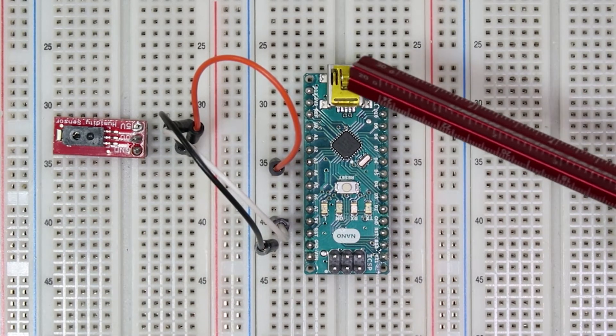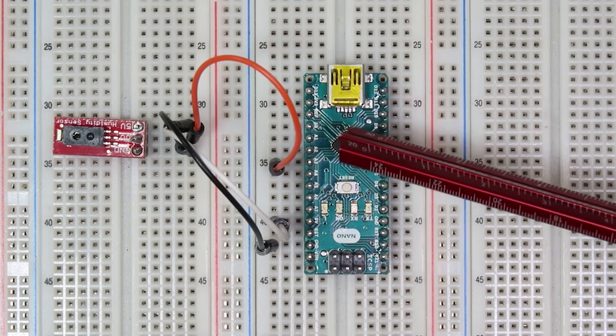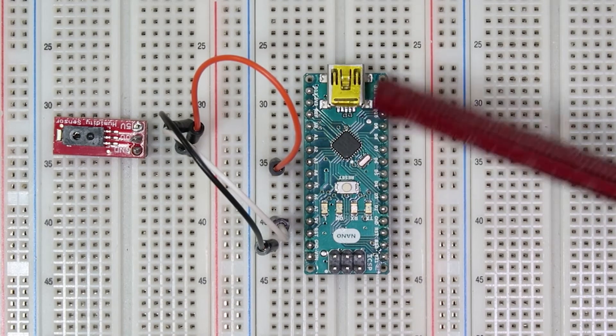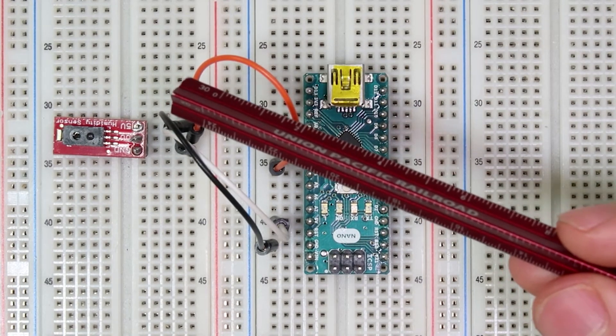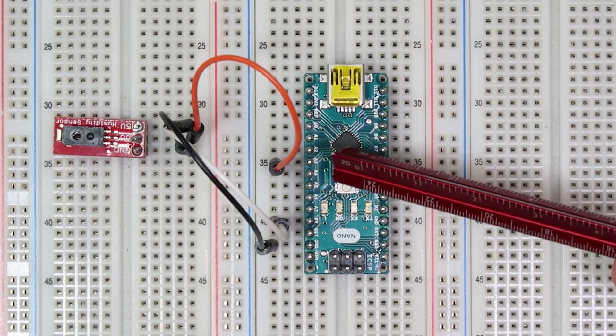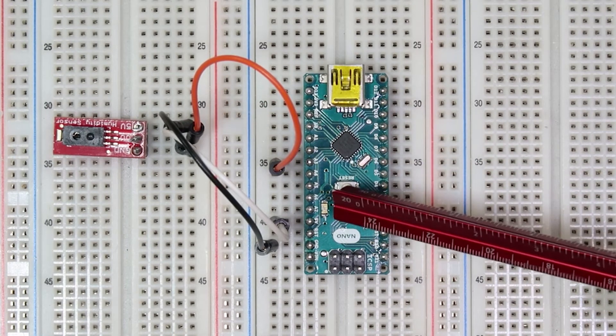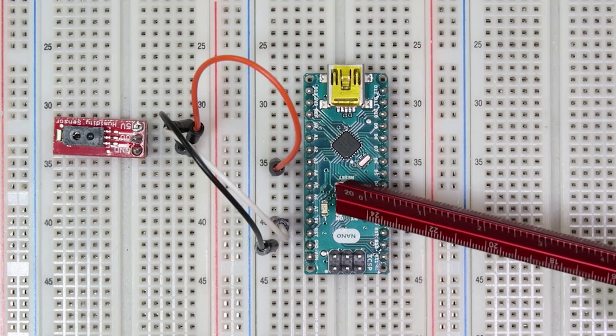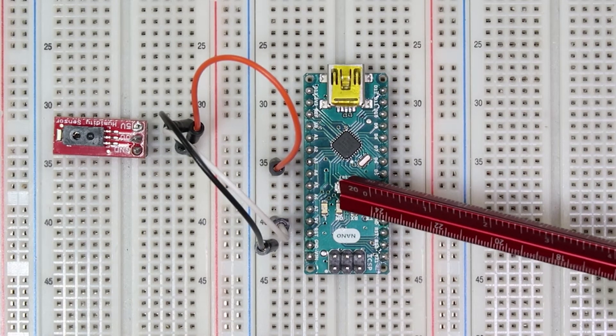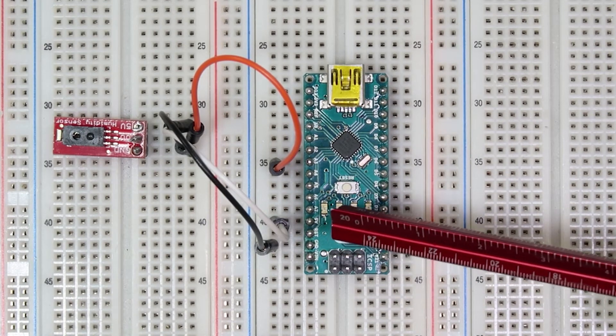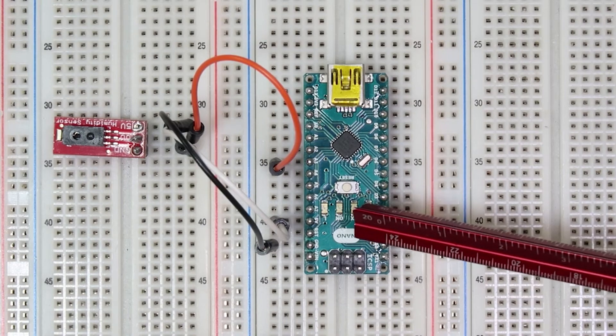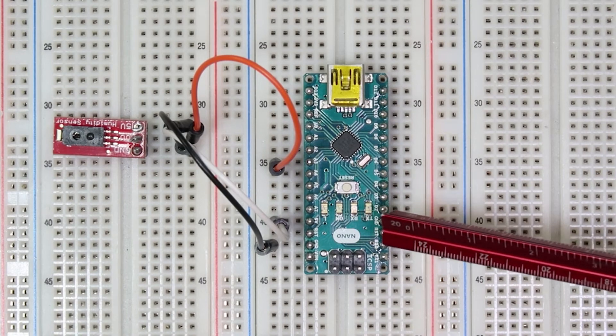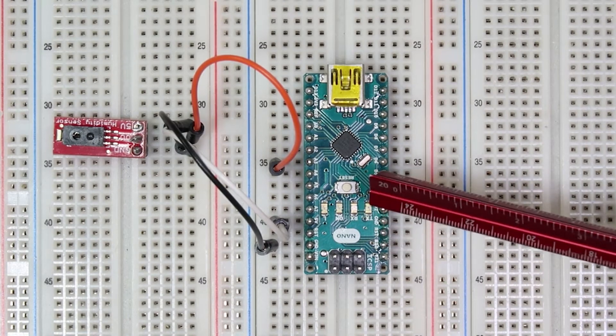The last wire is orange and it connects A3 on the Arduino to the output pin on the humidity sensor. We used A3 because all of the A pins on the left represent analog pins. This means they have built-in analog to digital converters that can take an analog signal and convert it to the language that the Arduino understands.